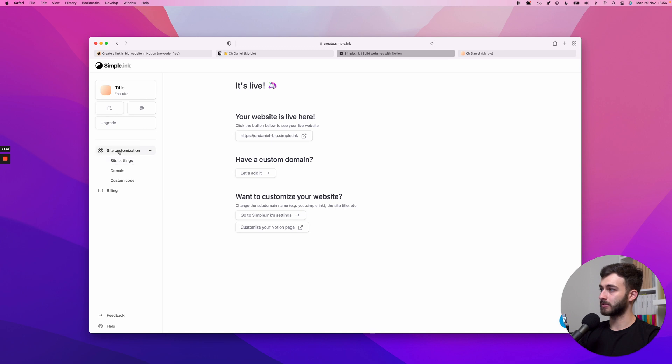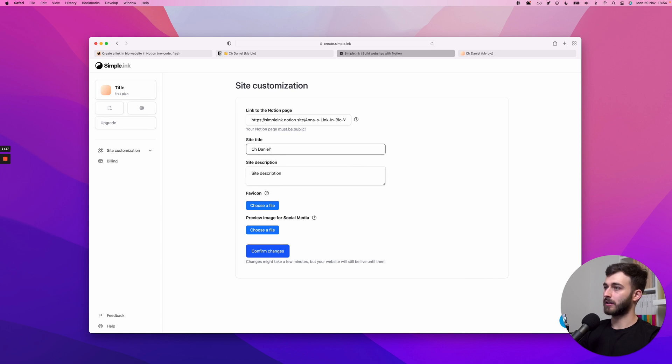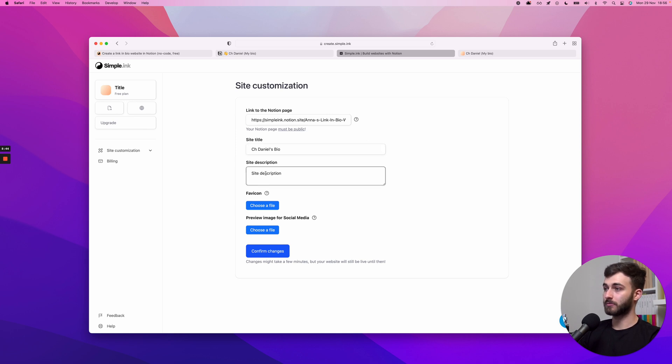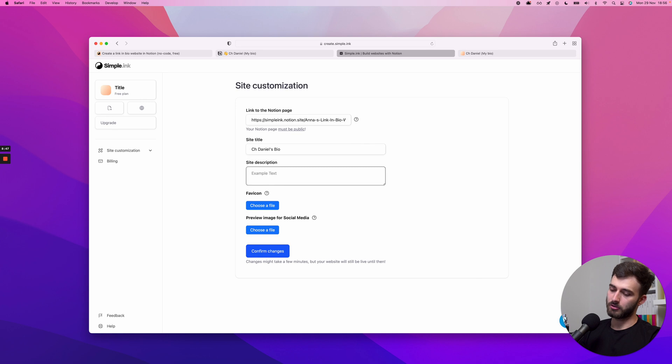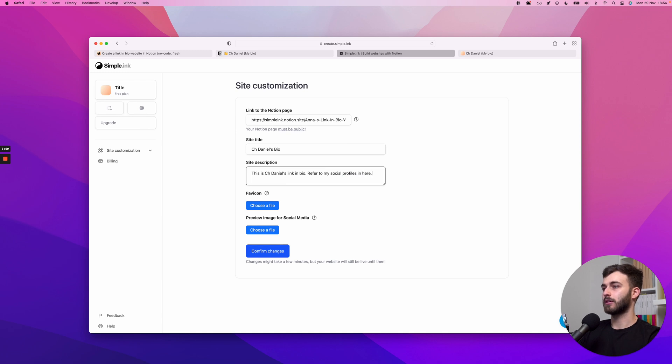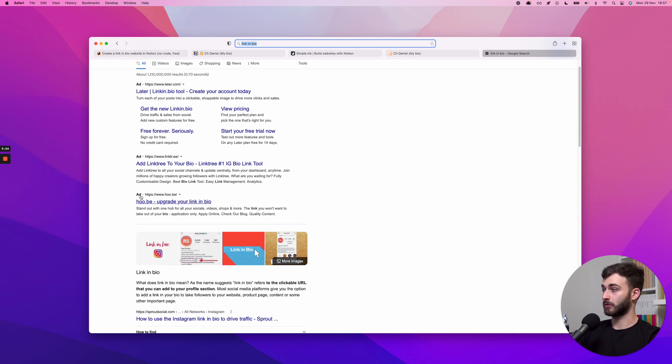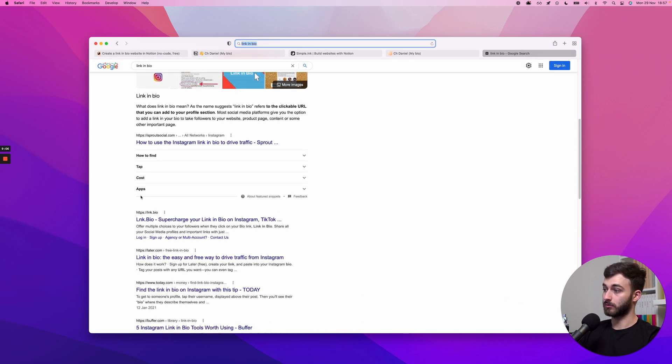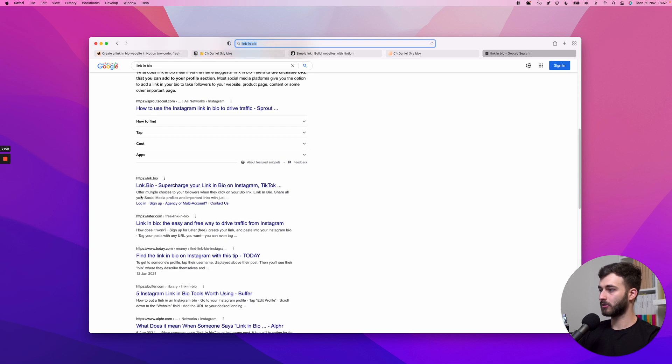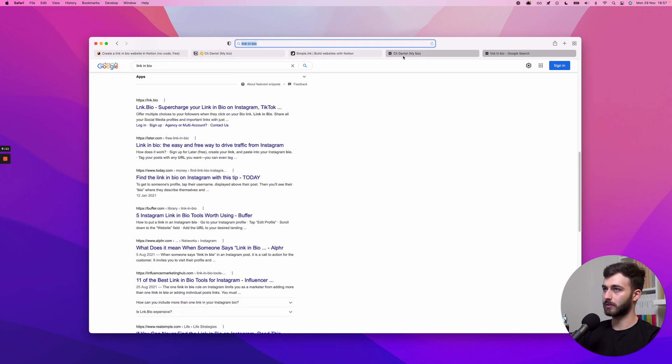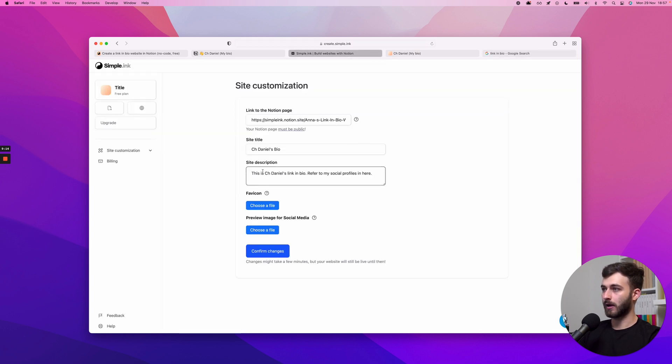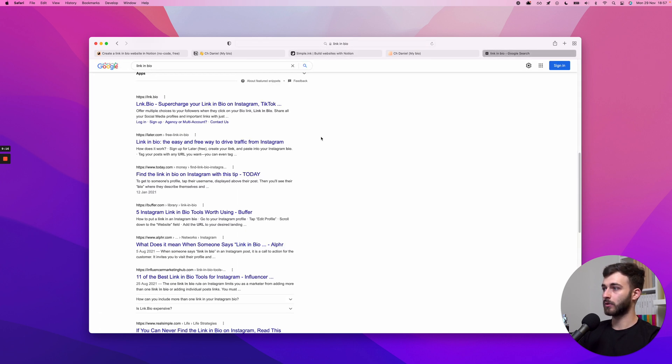I want to go to Site Customization, Site Settings. I want to say here: Title, chdaniel's bio. Over here, Site Description, just in case people search for this on Google or on whatever search engine: This is chdaniel Daniel's link in bio, refer to my social profiles. This is what will appear if you search. Look at all these apps that would have taken you all this time and all that complication. Or, you know, maybe it is your solution, but if you like Notion, probably this will work better for you.